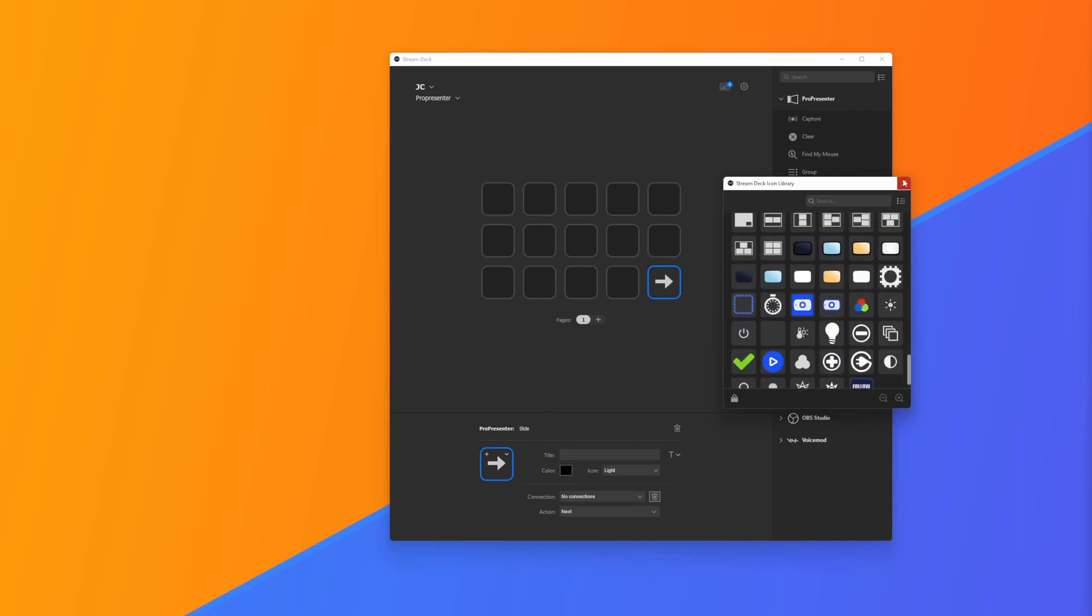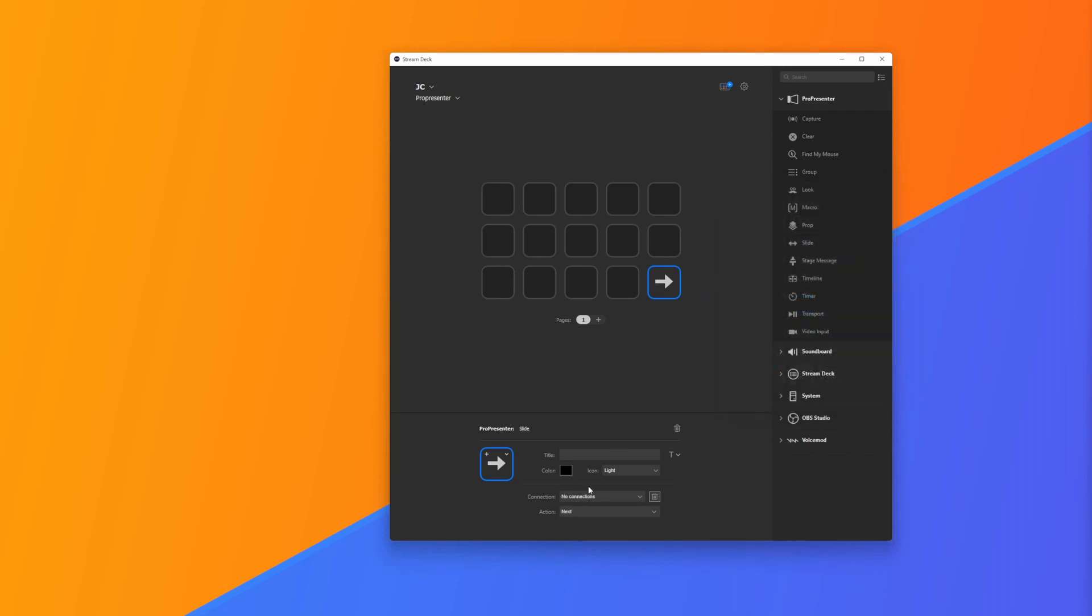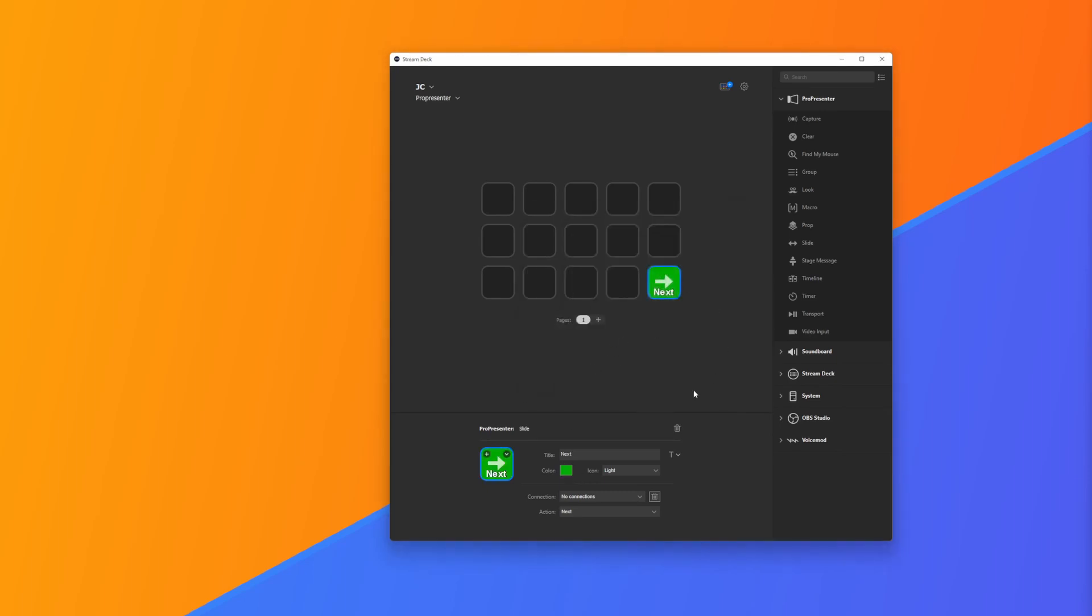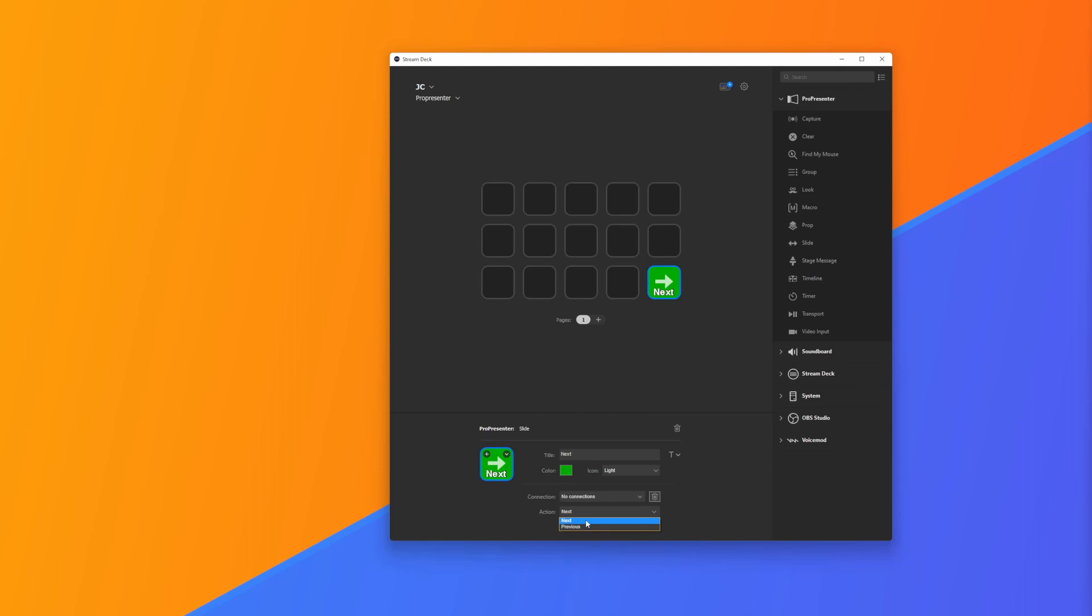For now we're going to leave it. I'm going to give this a title of Next and change the color to green. You can see it's really easy to start editing things. My action can be Next or Previous, so Next will take us to the next slide. I can also edit my text and I'm going to bring this down to 10. I can also position my text top, bottom, middle, change the color, underline, bold, and also change the font.